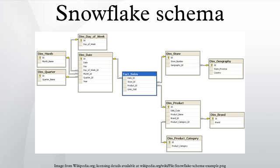The snowflake schema is similar to the star schema. However, in the snowflake schema, dimensions are normalized into multiple related tables, whereas the star schema's dimensions are denormalized with each dimension represented by a single table.